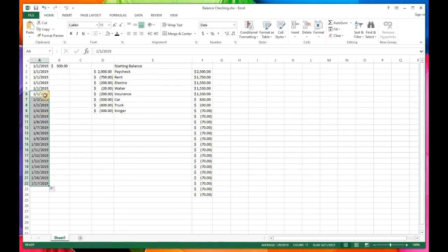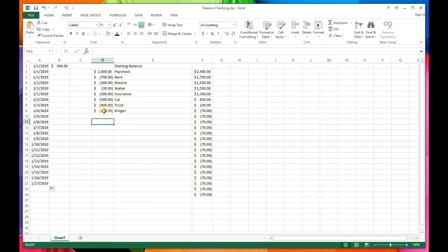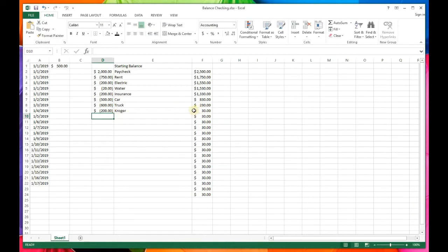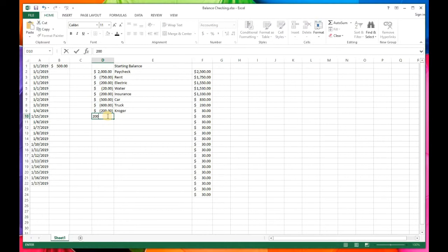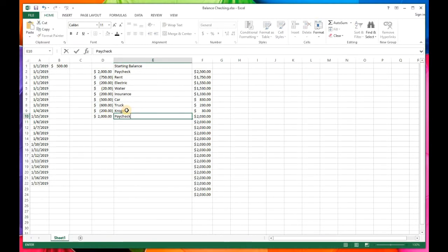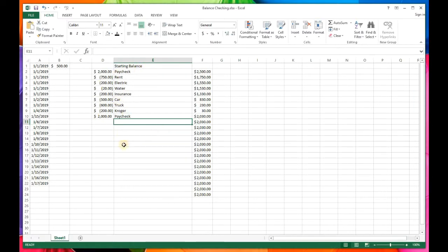Fill in the dates — let's say everything happens every other day. Now I can see I can't spend $300 at Kroger or I'll go negative. If I reduce groceries to $200, I'm getting close but not breaking the bank. Let's say the next paycheck comes on the 15th — change the date to the 15th and enter another $2,000 paycheck, and the balance is healthy again.